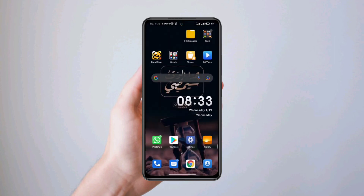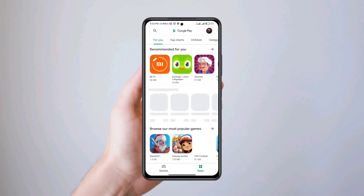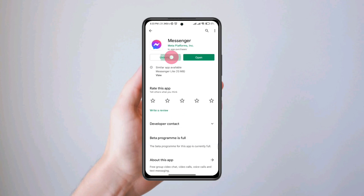Solution number four: open the Play Store, search for Messenger, uninstall it and reinstall it again.